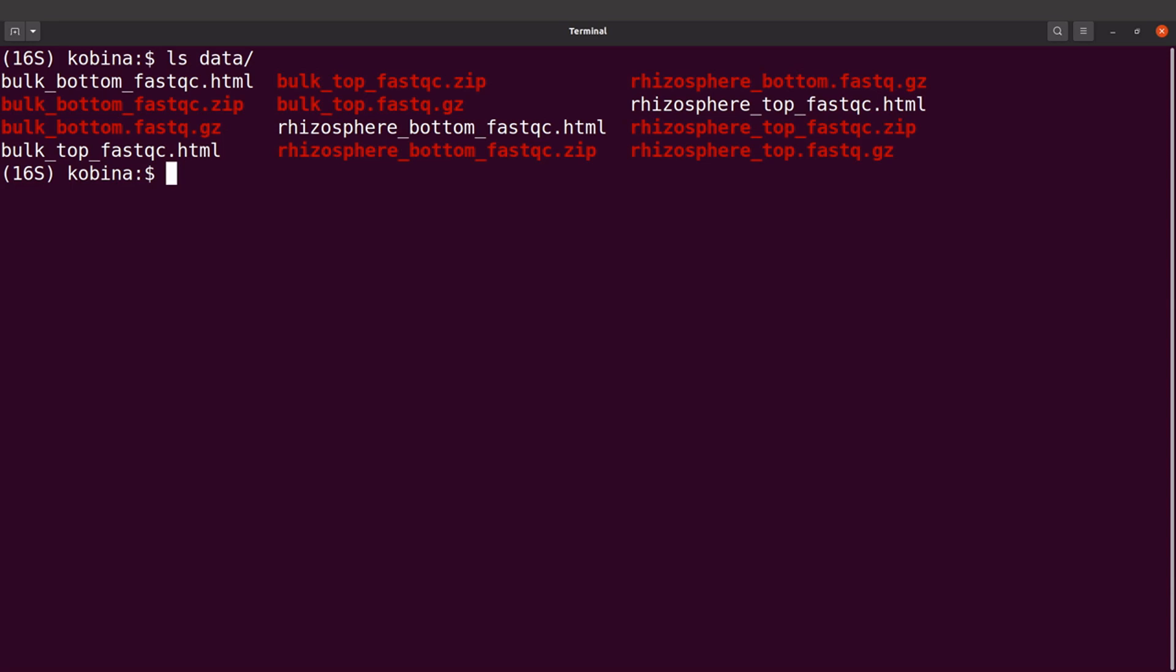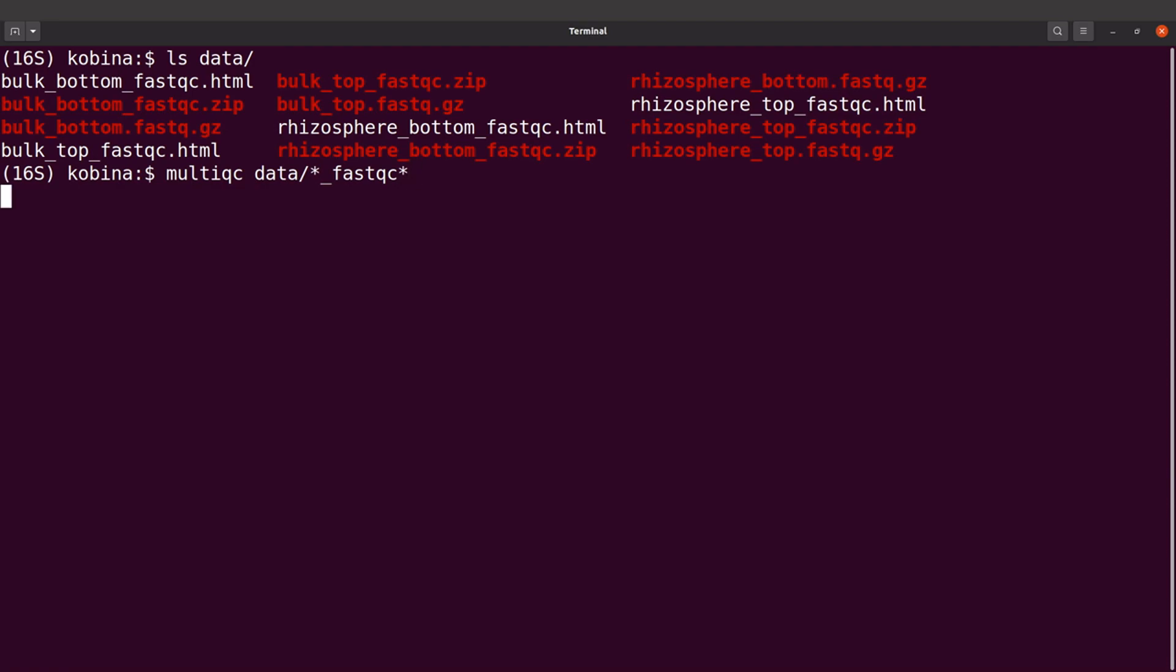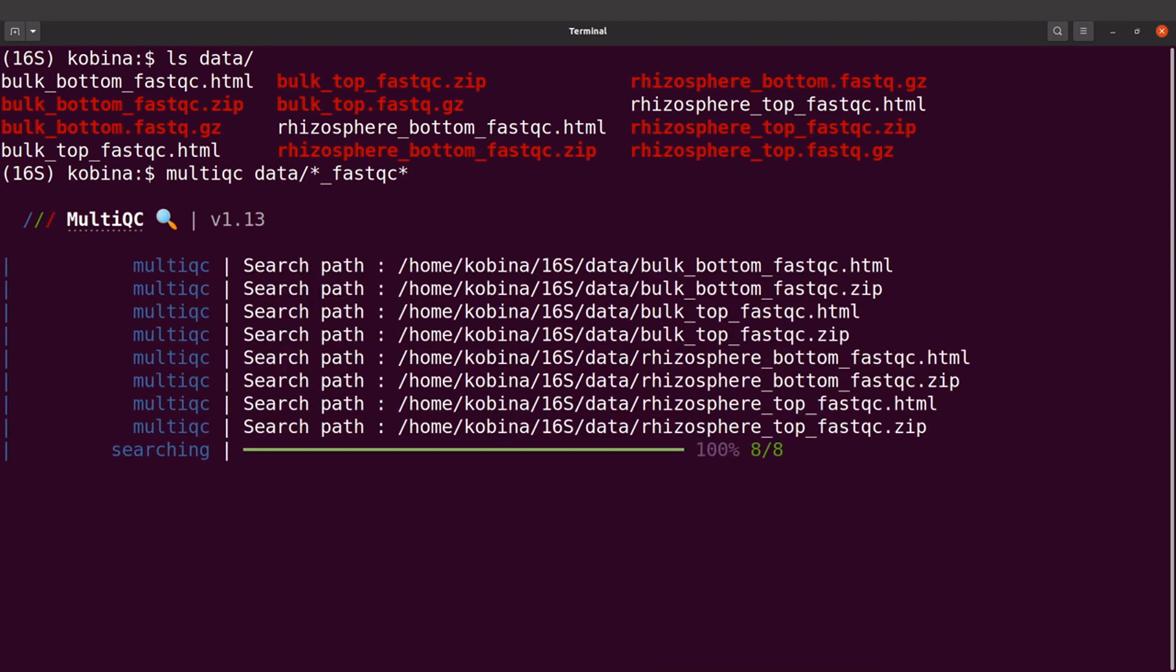We're going to aggregate everything and generate a single report that we can view using our browser. This can help us easily compare the files that we want or the files of interest. To aggregate the FastQC report using MultiQC, we'll say multiqc and then data slash star underscore fastqc star. I'll execute the command. MultiQC will automatically detect the reports and aggregate them for us.